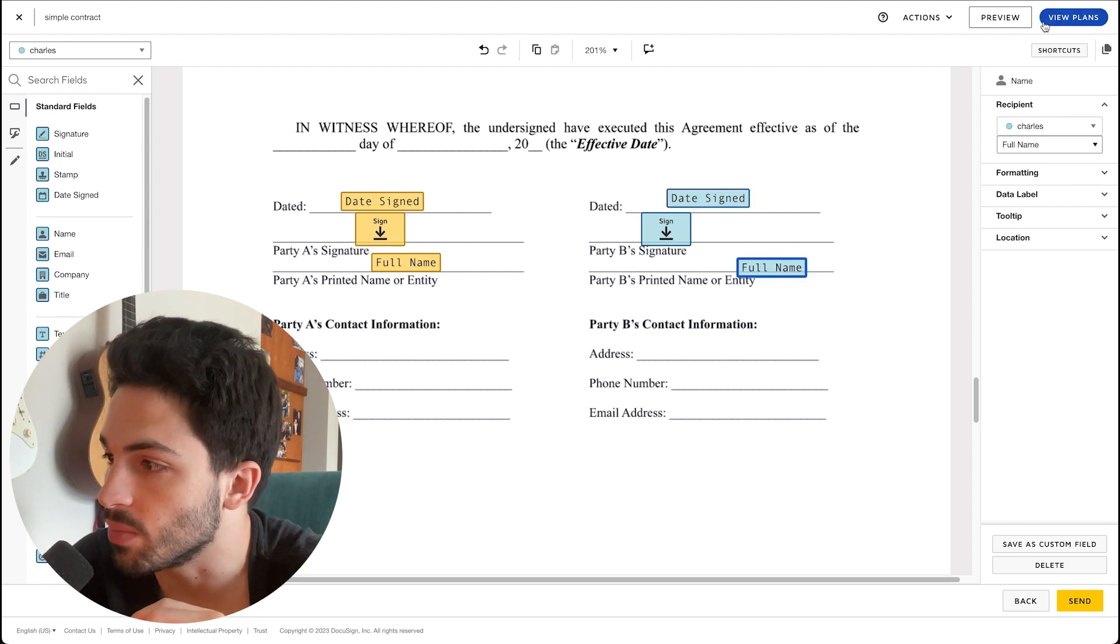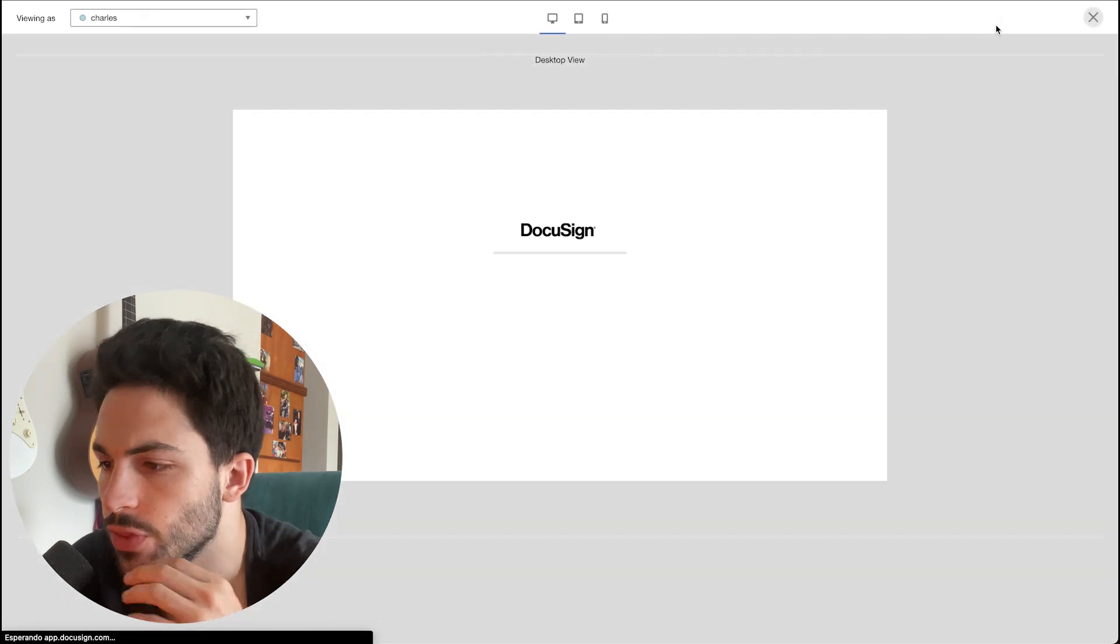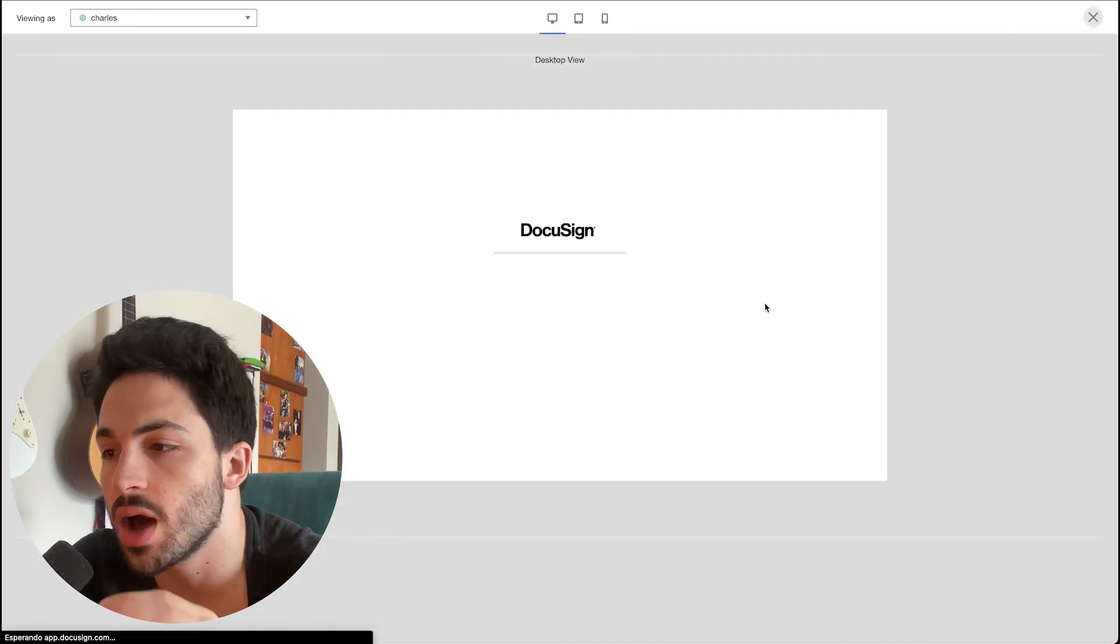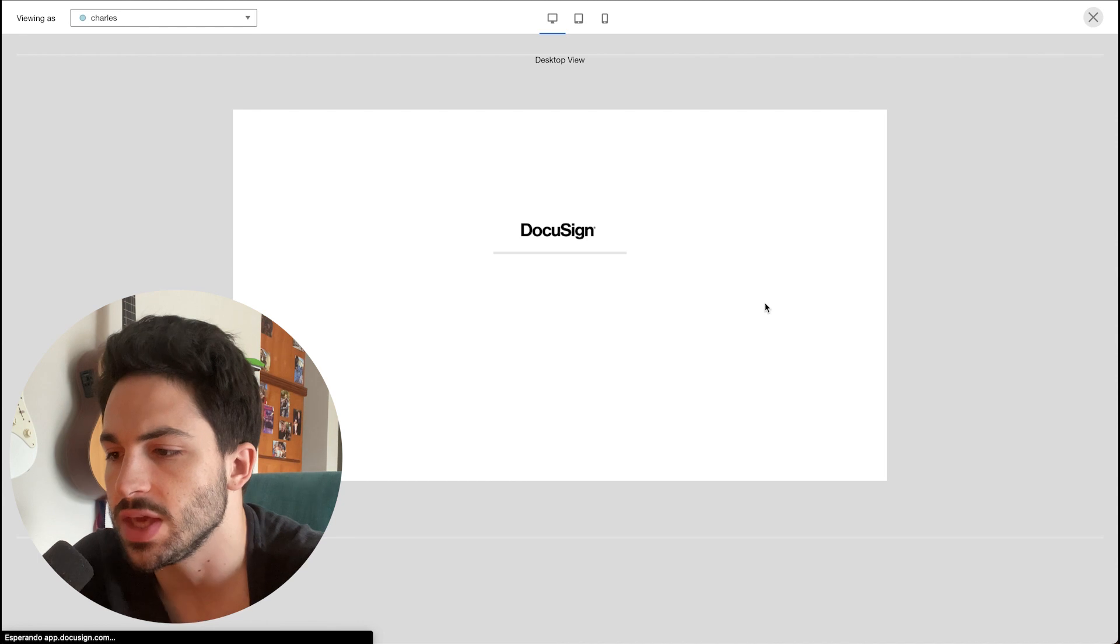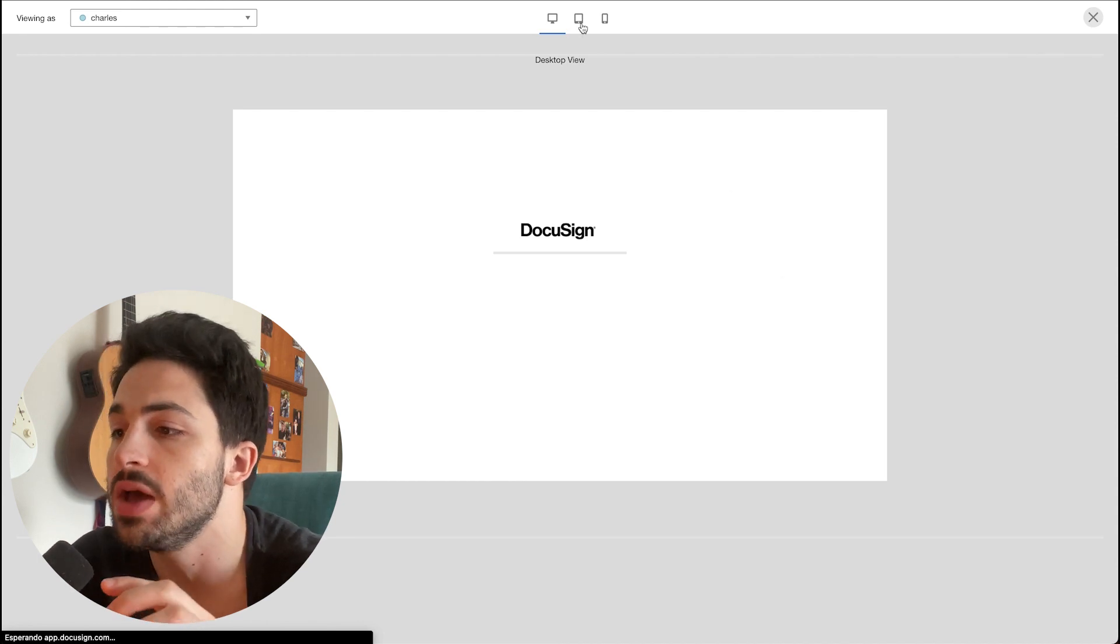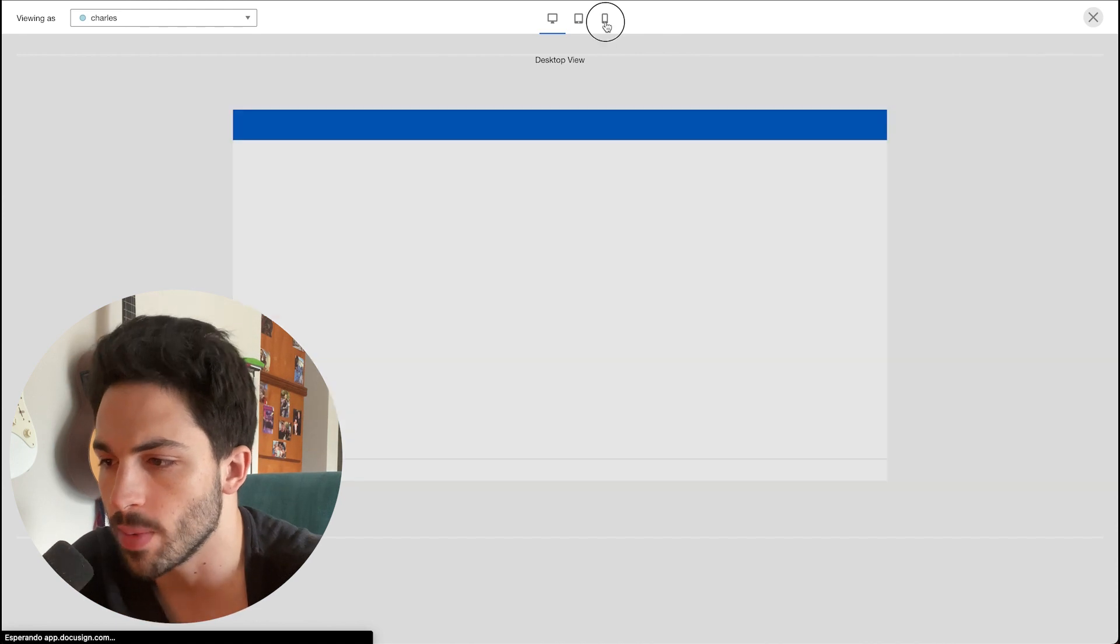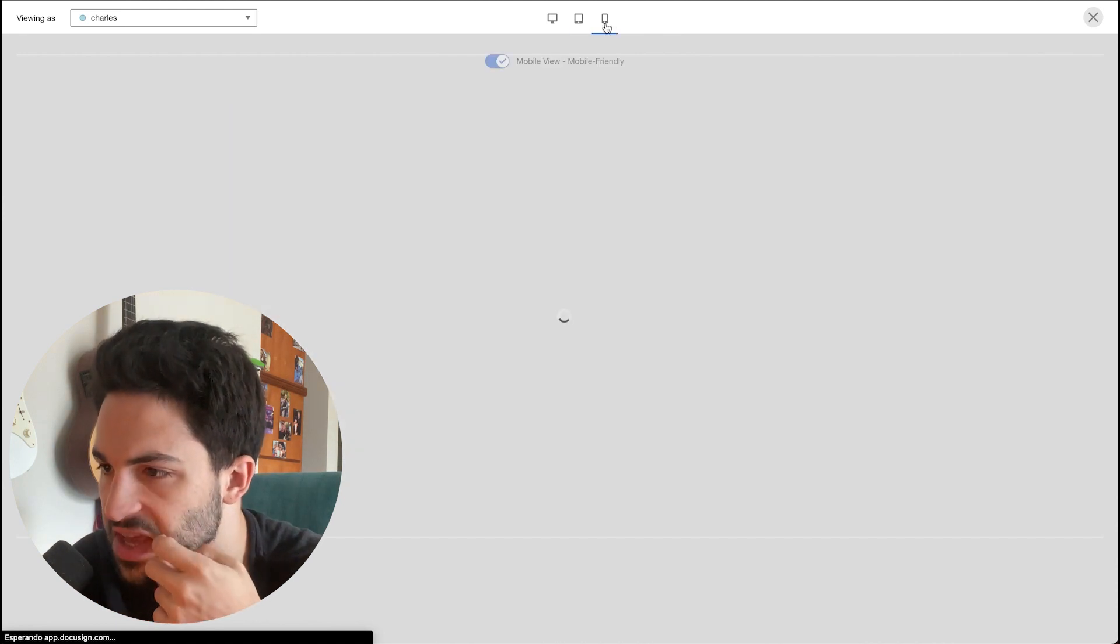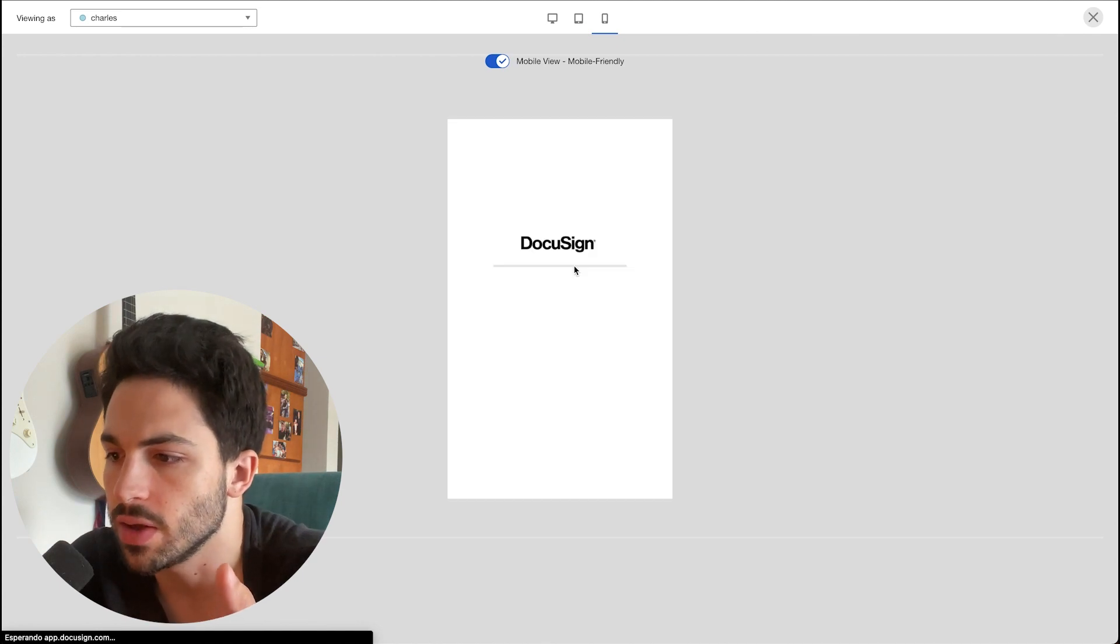Right before you send this, you're gonna want to click on Preview just to check out how that's looking. The cool thing about DocuSign is not only you have the option to see how it previews on desktop, but you also have the option for iPad and for mobile.